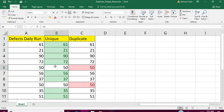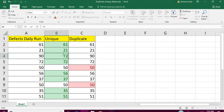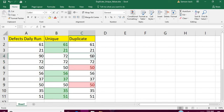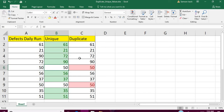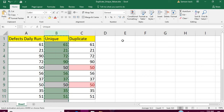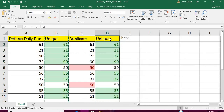You can see the duplicate value is highlighted by the second rule, and the first rule shows the unique values. For example, if 72 is repeated, it will be colored as a duplicate value, while the original entry is shown as a unique value. This is how you find unique and duplicate values using conditional formatting.